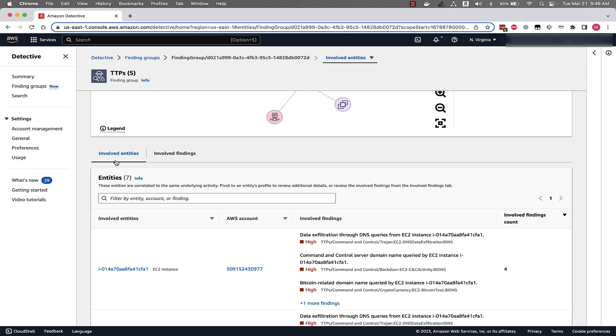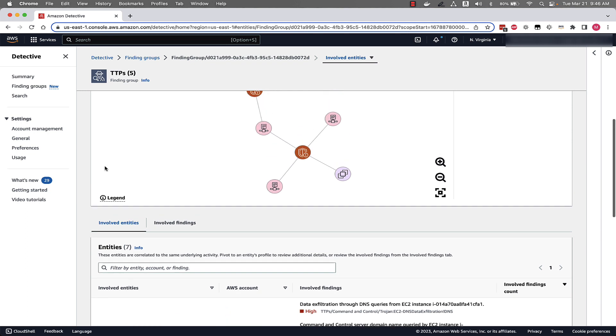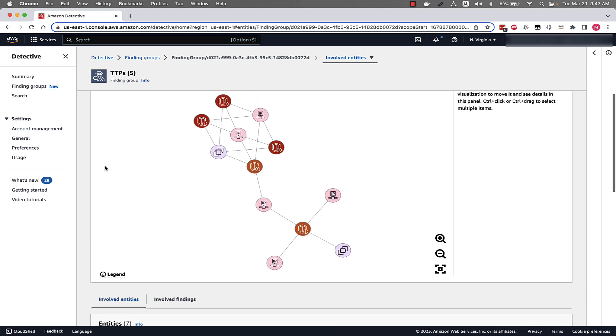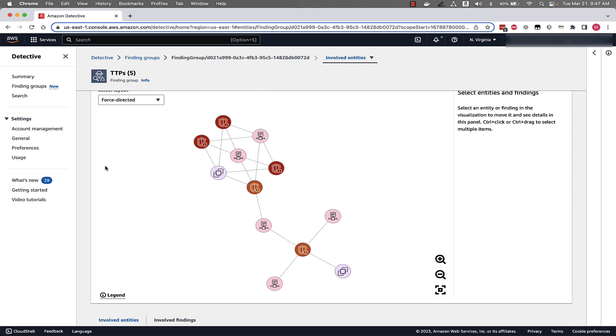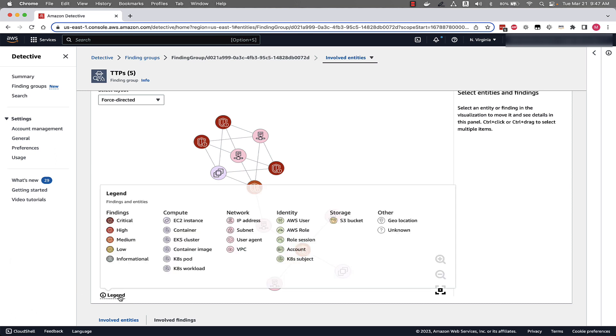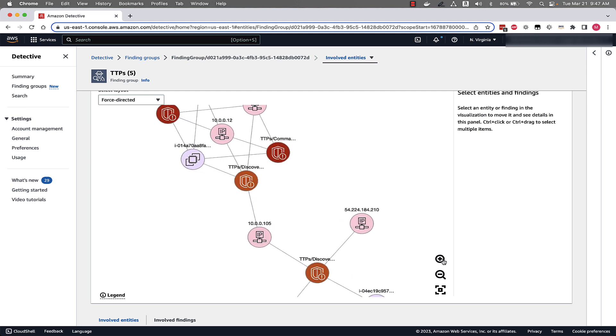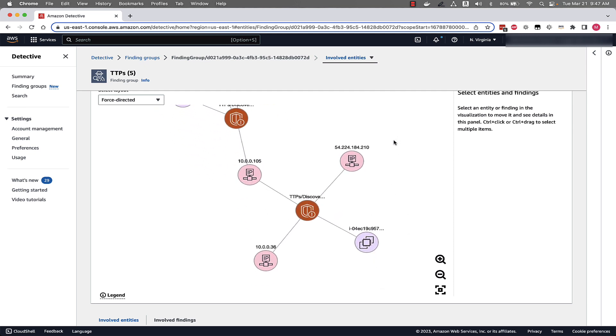With the new finding group visualization though, Amazon detective now provides an interactive visualization of finding groups. So this panel helps with visualizing the information presented in the involved entities and involved findings table from below. So to get started, let's start by looking at the legend. If you're not too familiar with the different icons you see in the visualizations, you can get acquainted with those here.